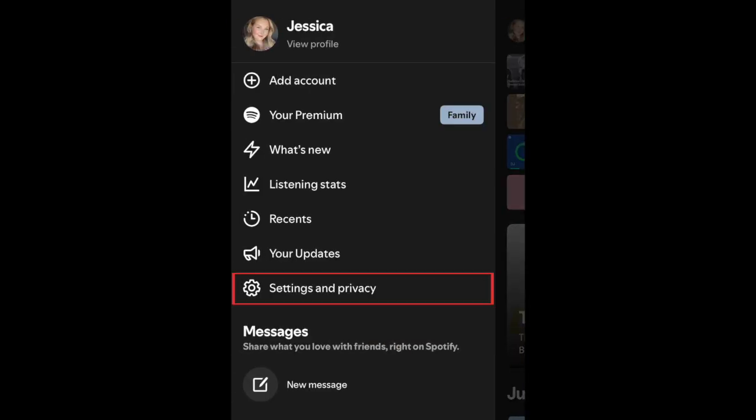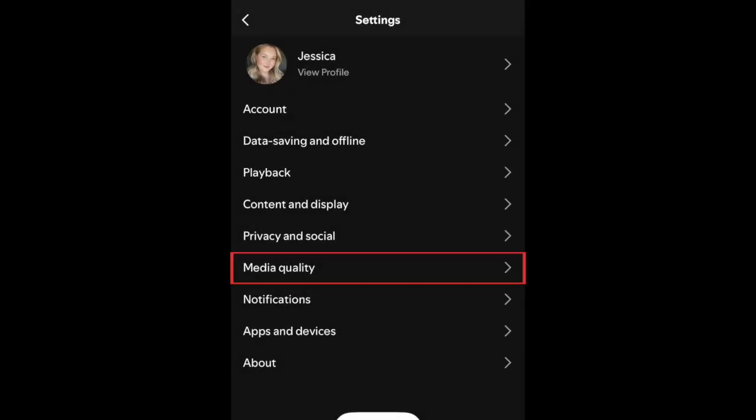Select settings and privacy. Then select media quality.